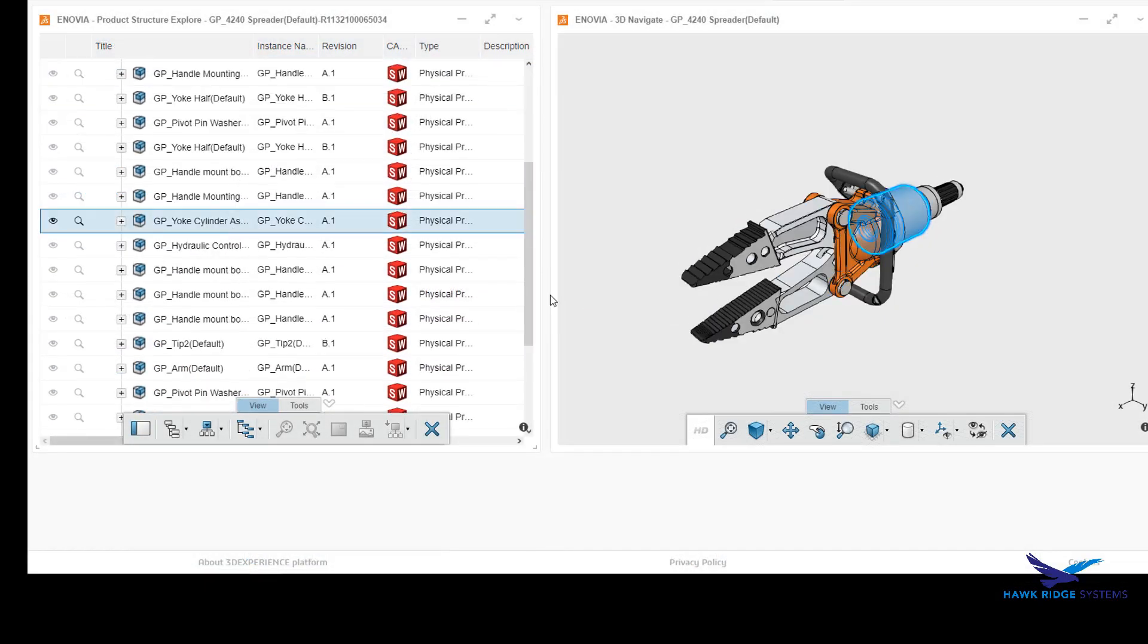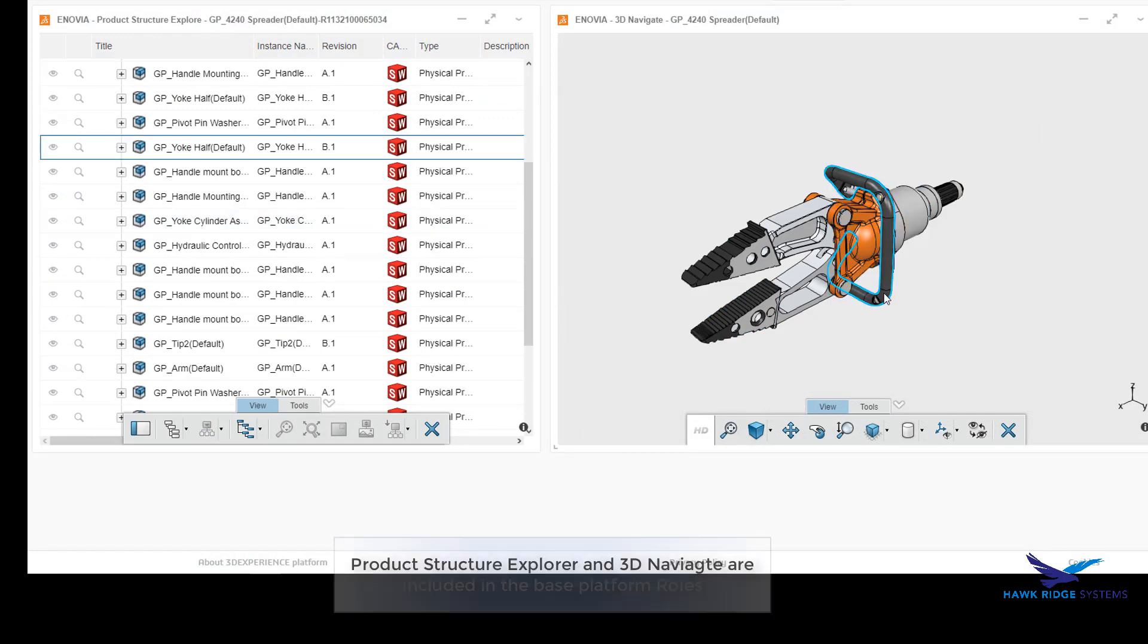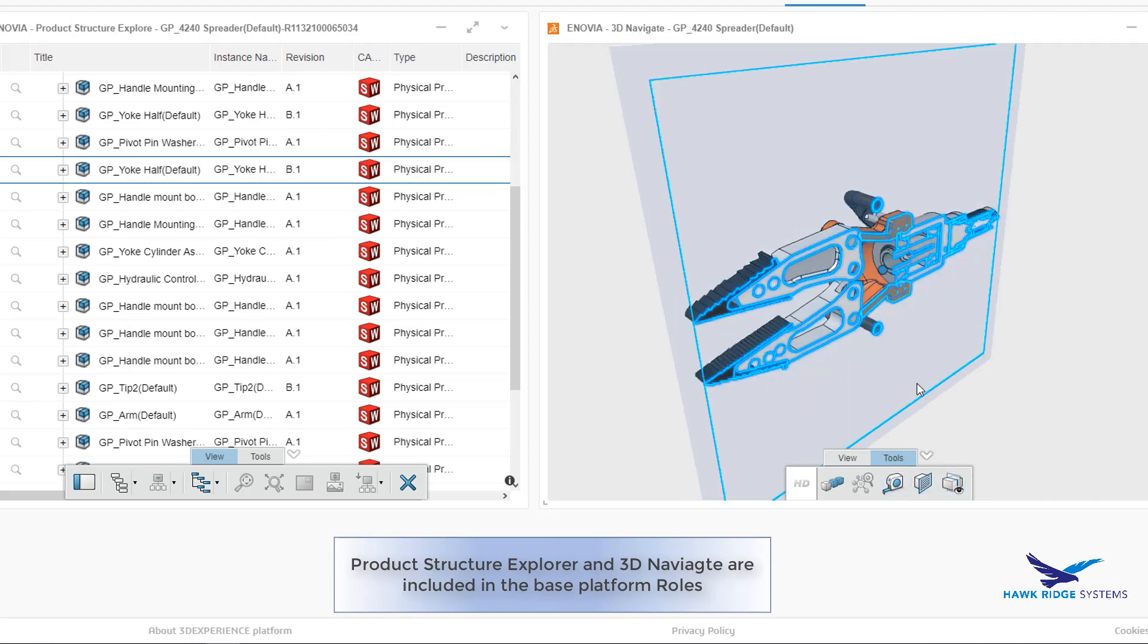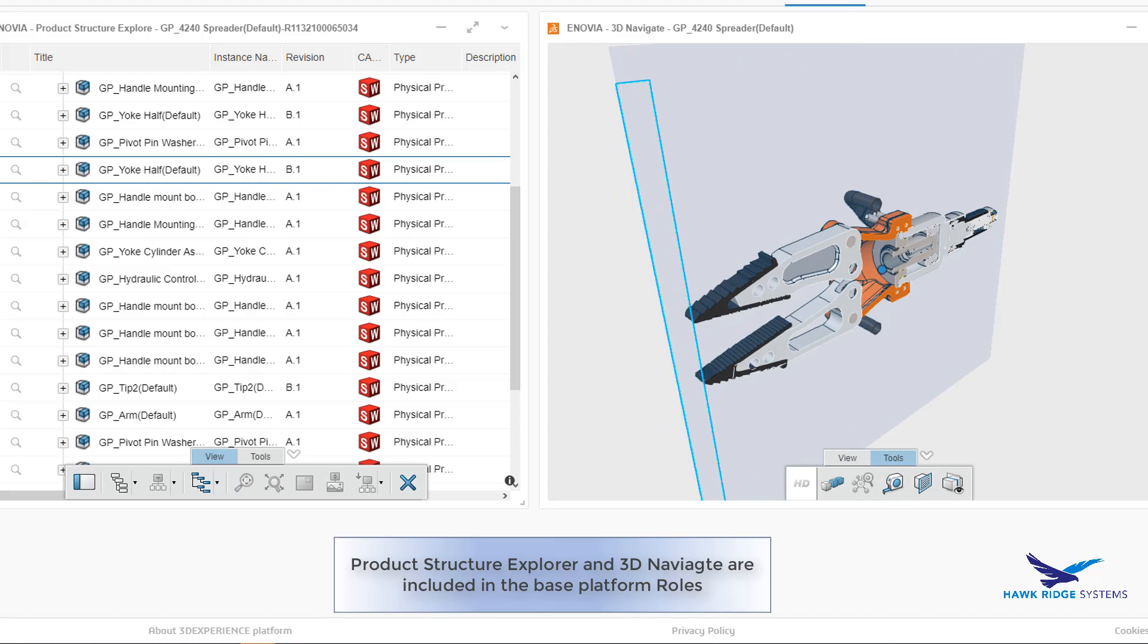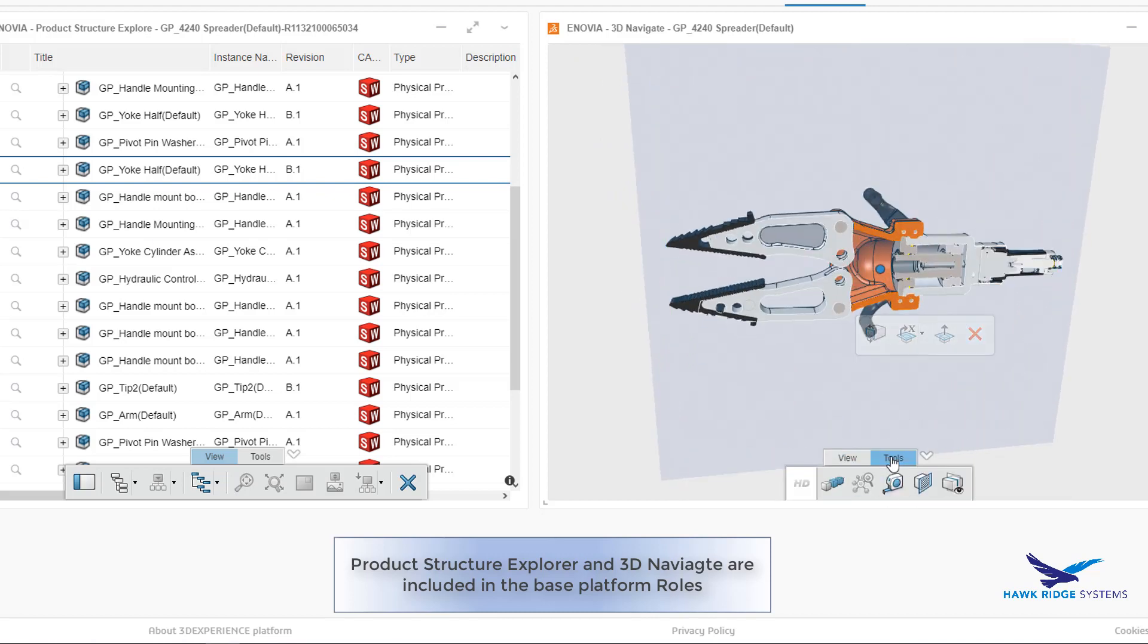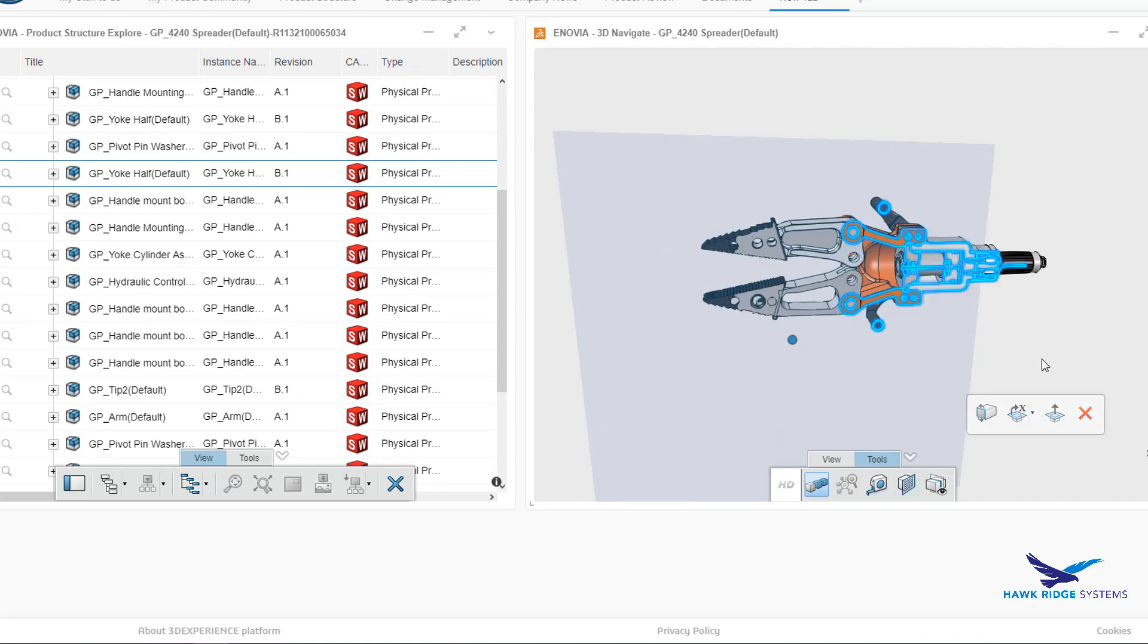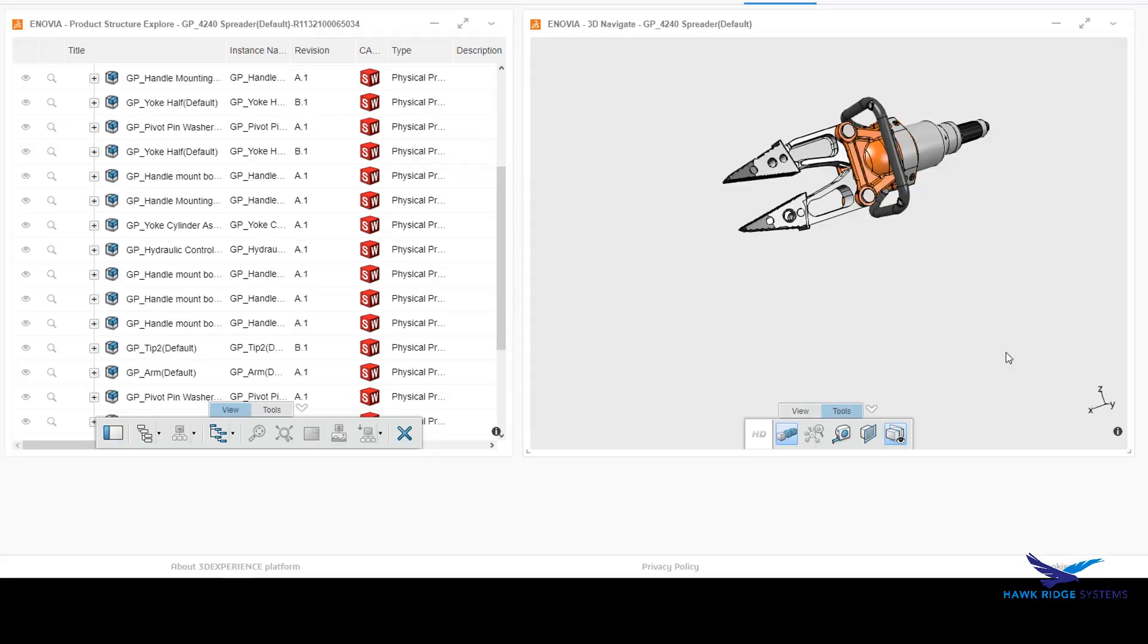Here she can interrogate the model and figure out what it is she's being asked to manufacture. 3D Navigate, which works in tandem with the Product Structure Explorer, she can cross-section, measure, explore the structure, and understand the assembly.